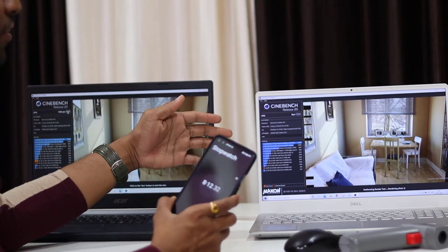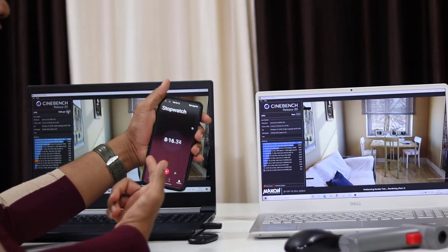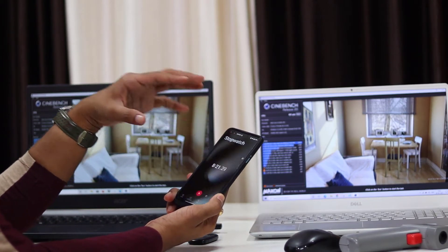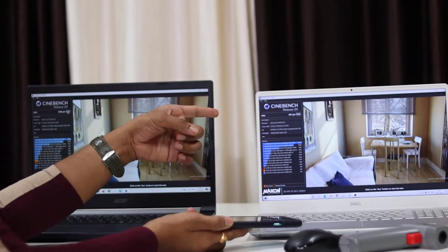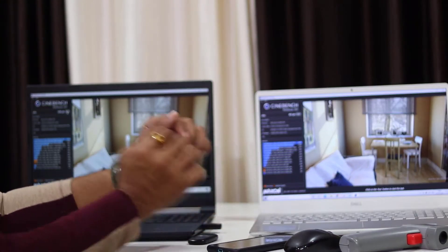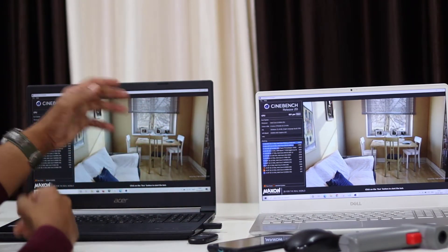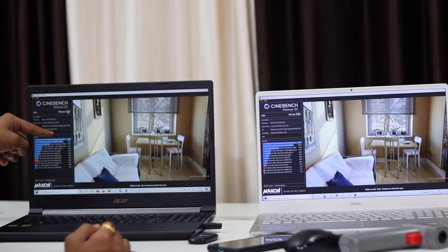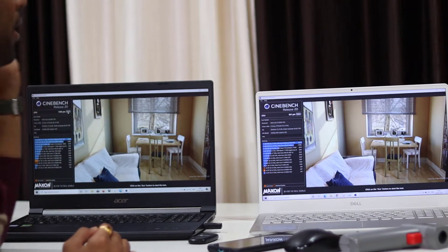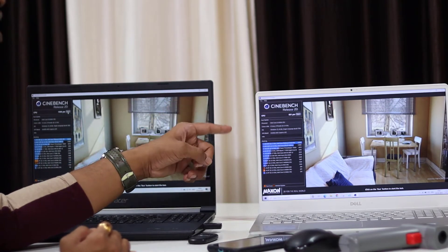So friends, if I choose Dell, this task will be ready in about 8 minutes and 19 seconds. The Dell laptop Cinebench R20 score is 15.06 points. At the same time, the Acer score is 6.01 points.